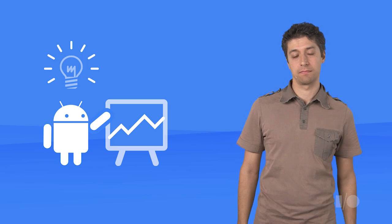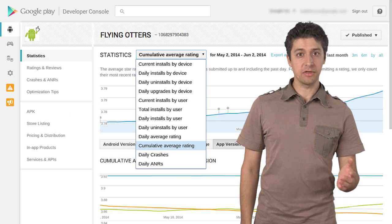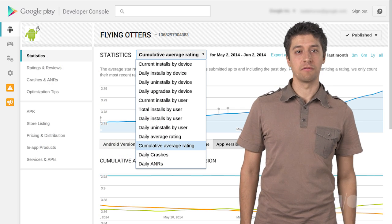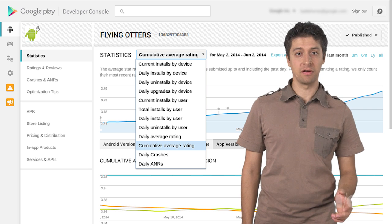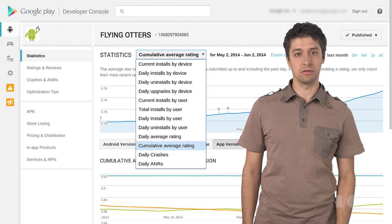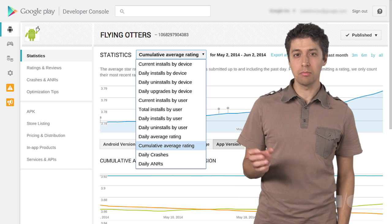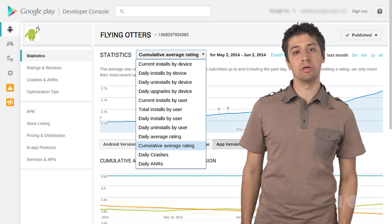Here at Google, we think that developers do best when they have lots of insights into their users and app performance. Most successful developers tell us that they log into the developer console every day to check on their statistics, reviews, and optimization tips. Here is an overview of some of the types of data that is offered in the developer console that we think more developers should be looking at.